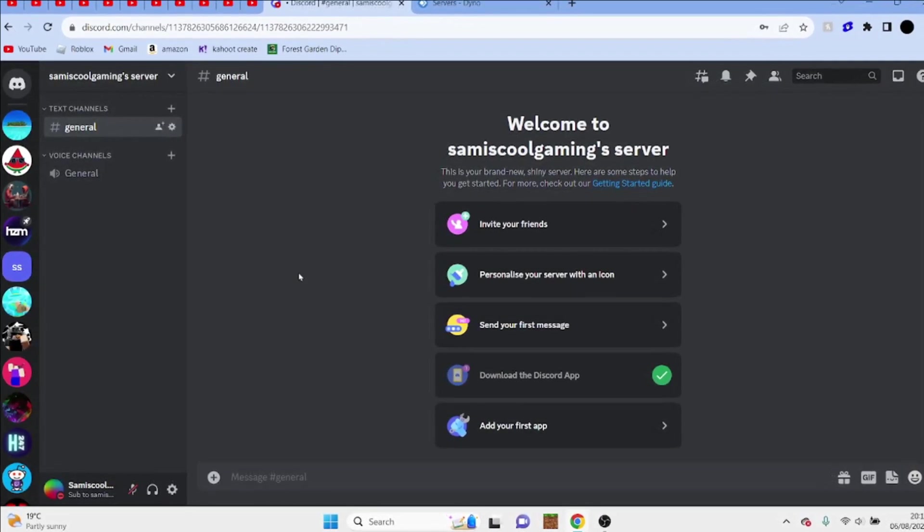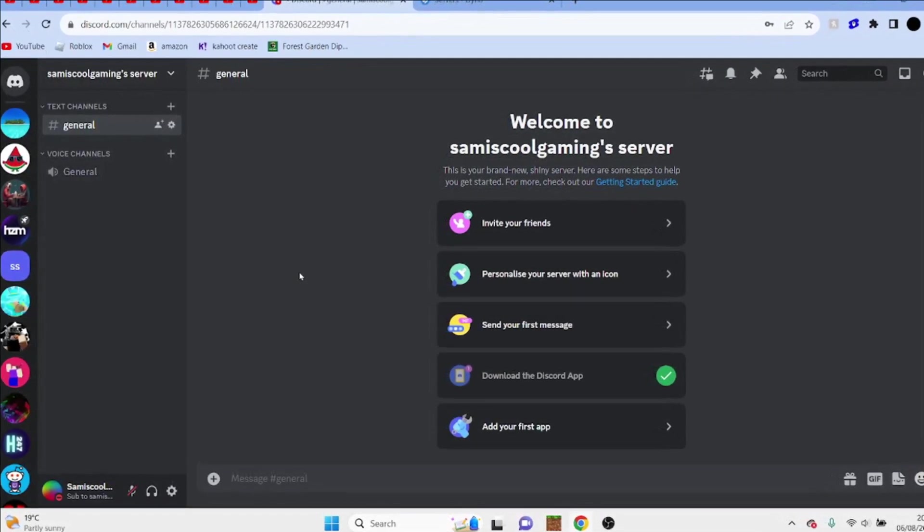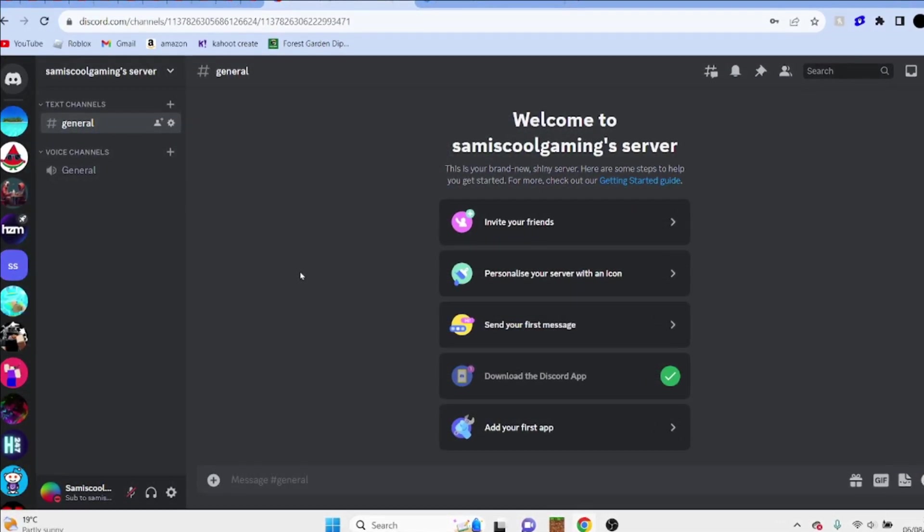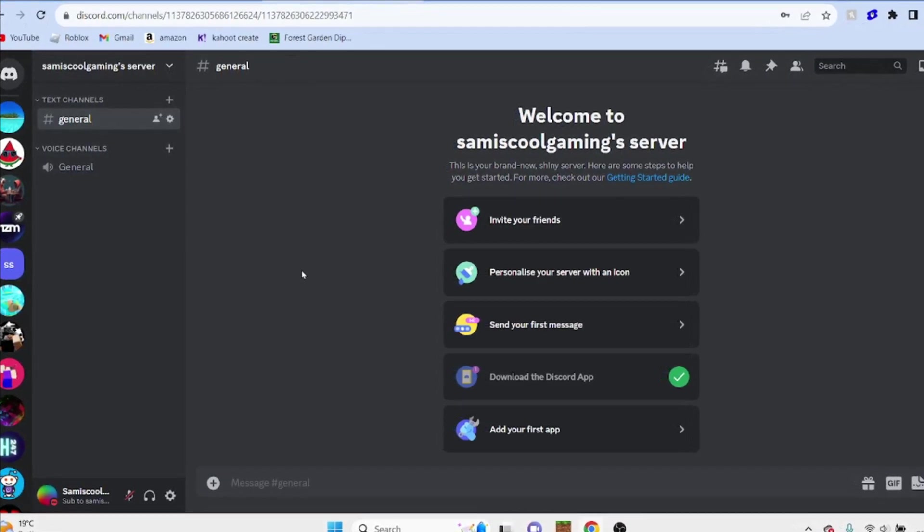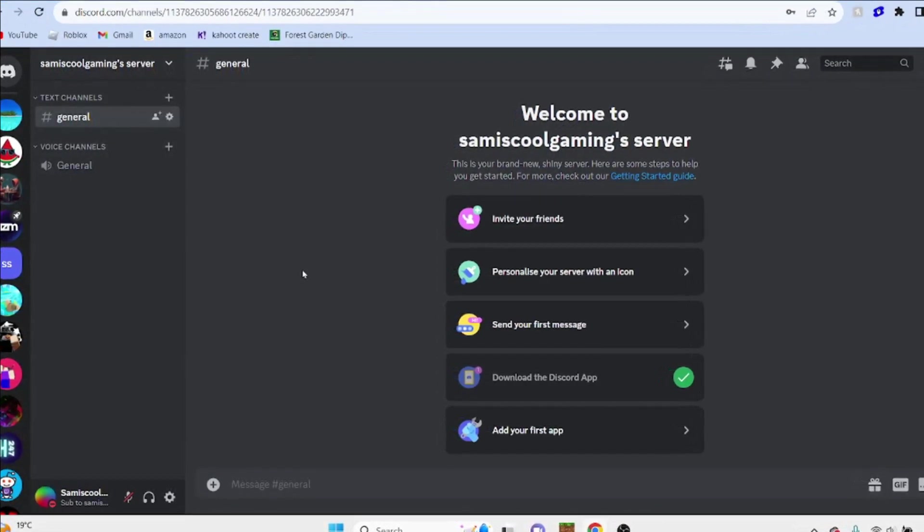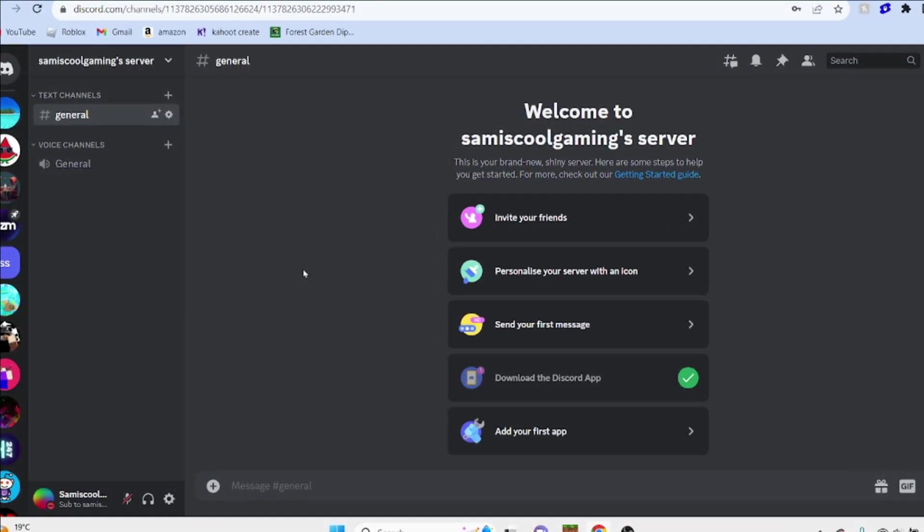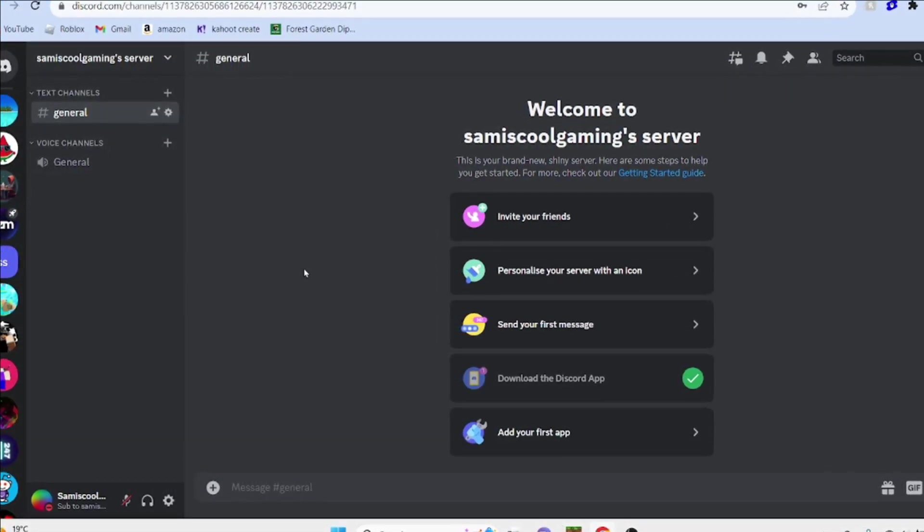Hello everybody, my name is Sam and welcome back to another video. In today's video, I'm going to be showing you how to set up your very own Discord server for you and your friends.